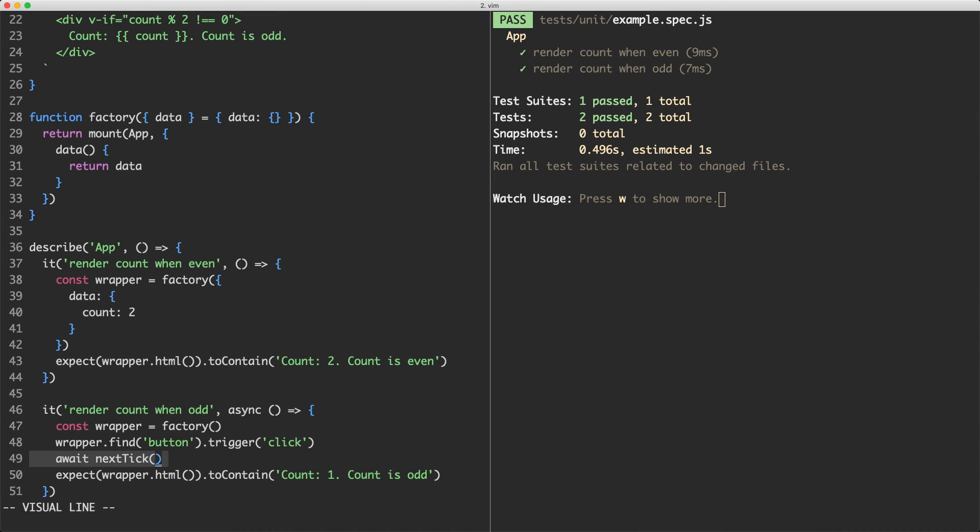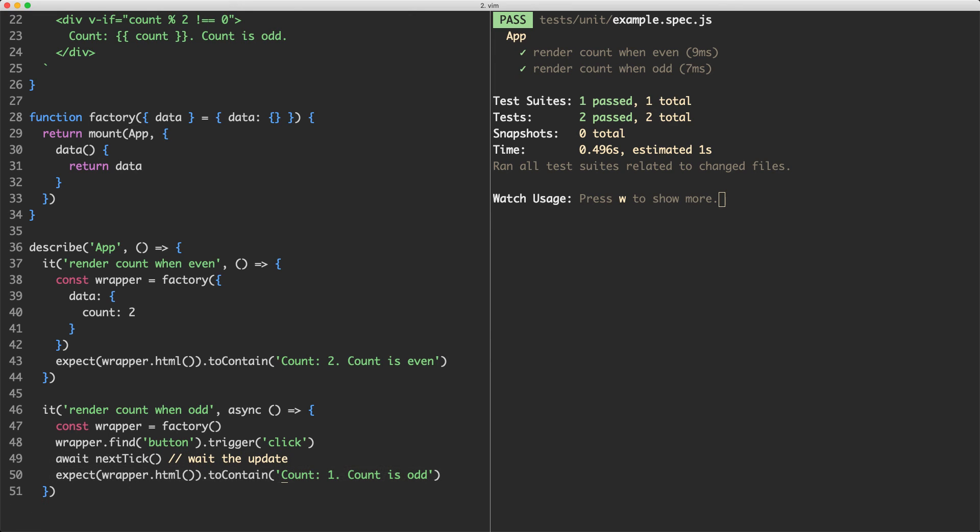By calling next tick here, it's going to wait for the update and by the time it's updated we're then going to run this assertion and make sure the DOM is correct.